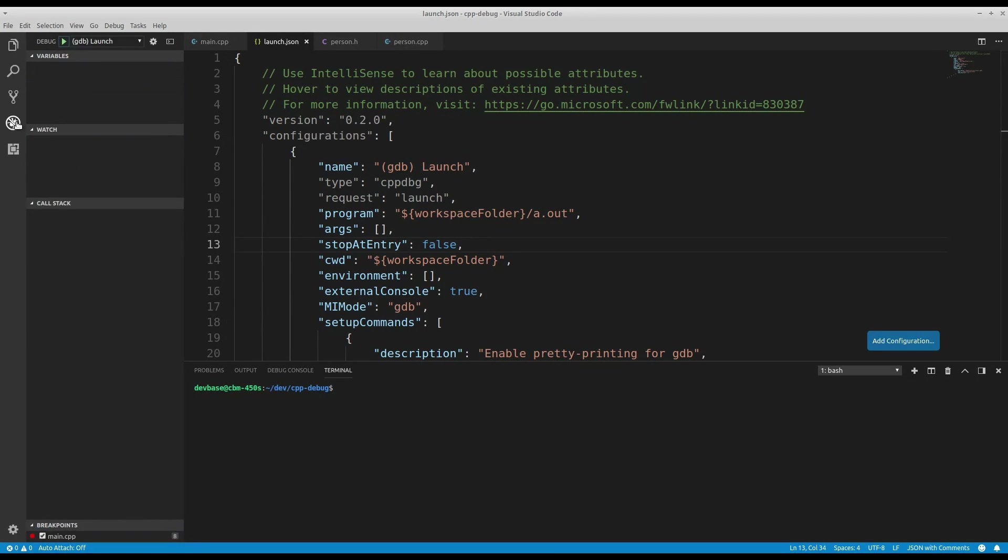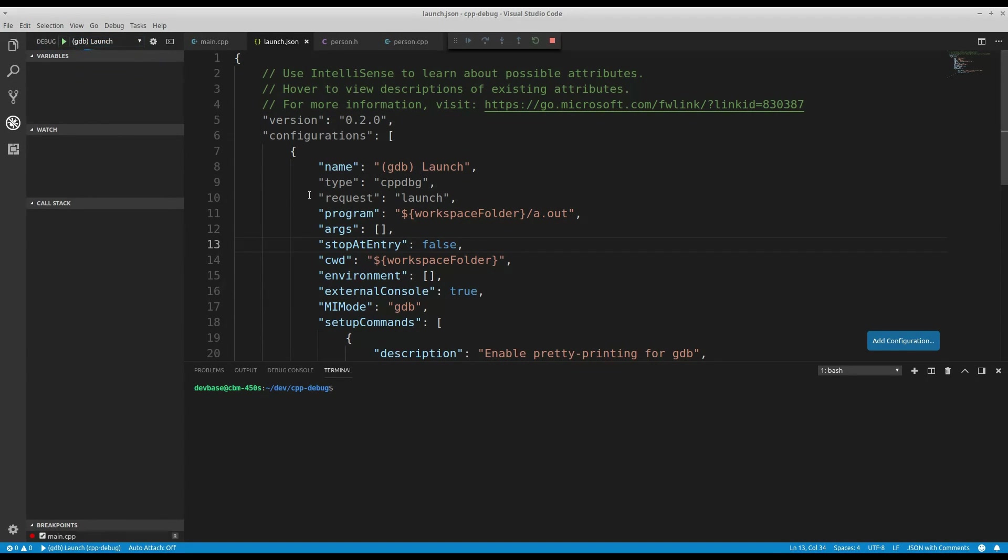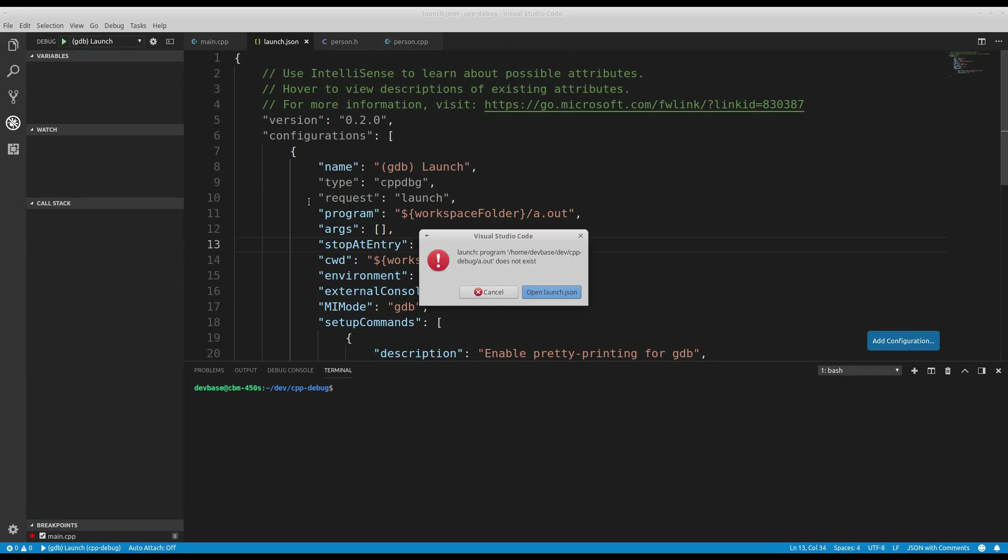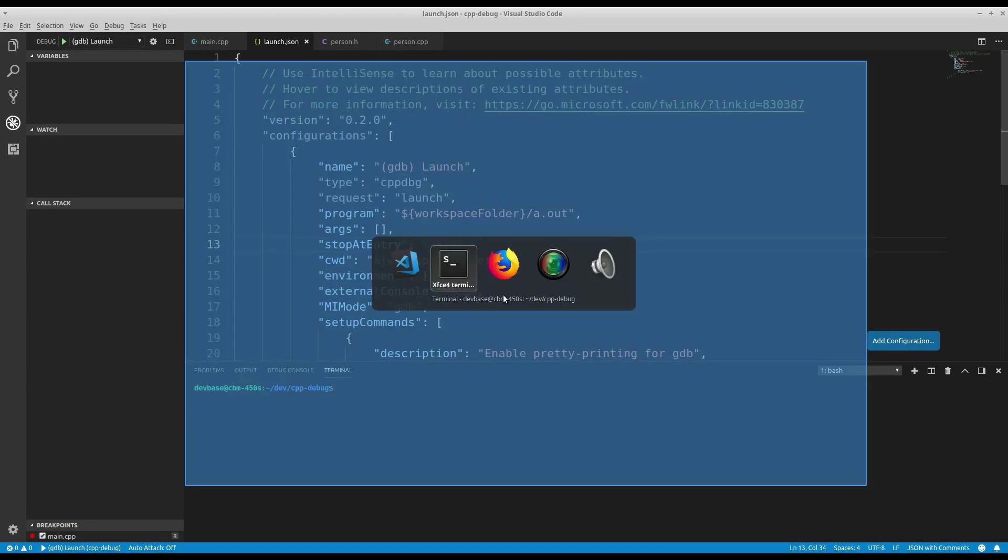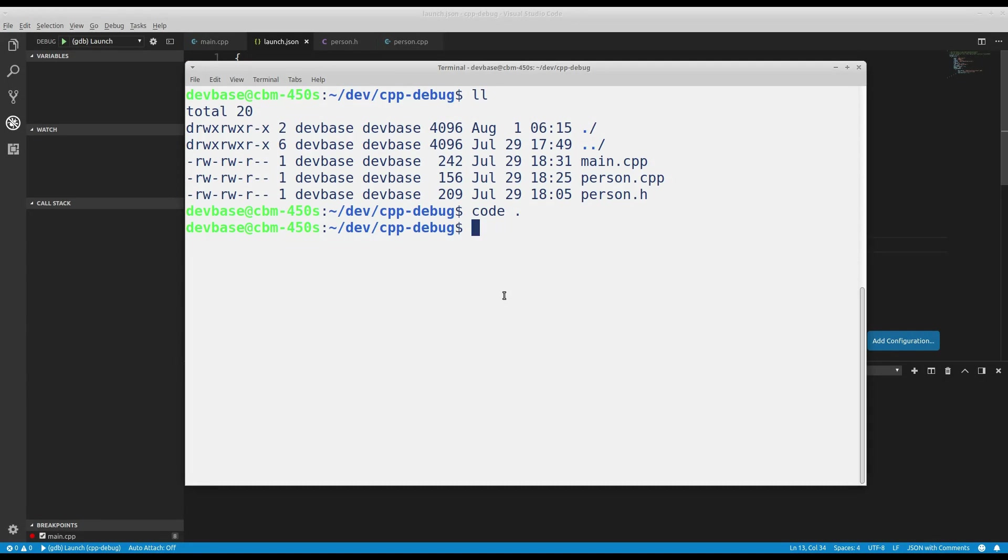But that's the configuration for my debugger. If I go back to the debugger now, you'll notice that gdb launch is now selectable in the debug. Of course, if I run it, it's not going to work. I haven't compiled this thing yet. So it's like, that didn't work. That's fine.